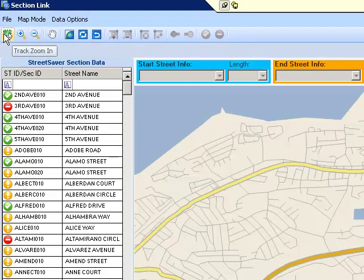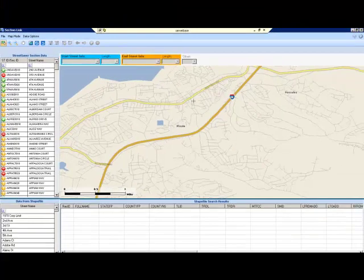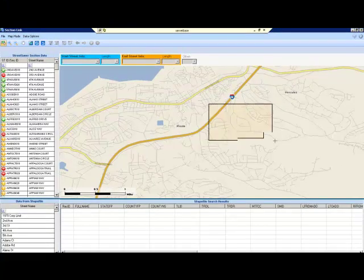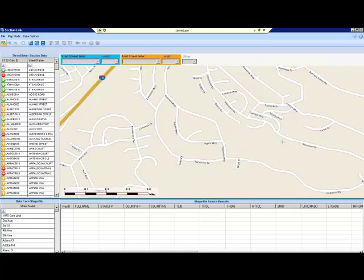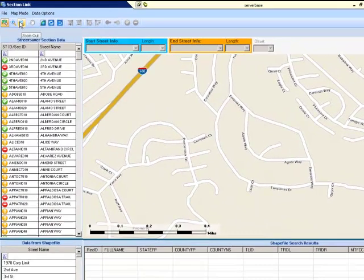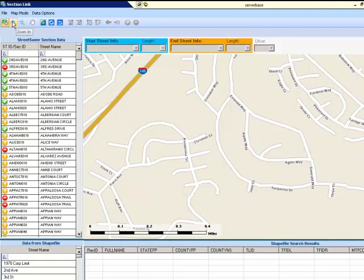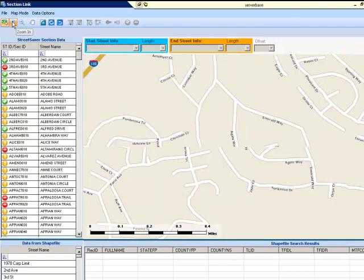The first tool is the Track Zoom In. It allows you to select the area you would like to zoom to. Simply click and hold the cursor down, then drag a window around the area you would like to zoom to. The Zoom Out and Zoom In tools allow you to zoom incrementally by clicking on the tool button.